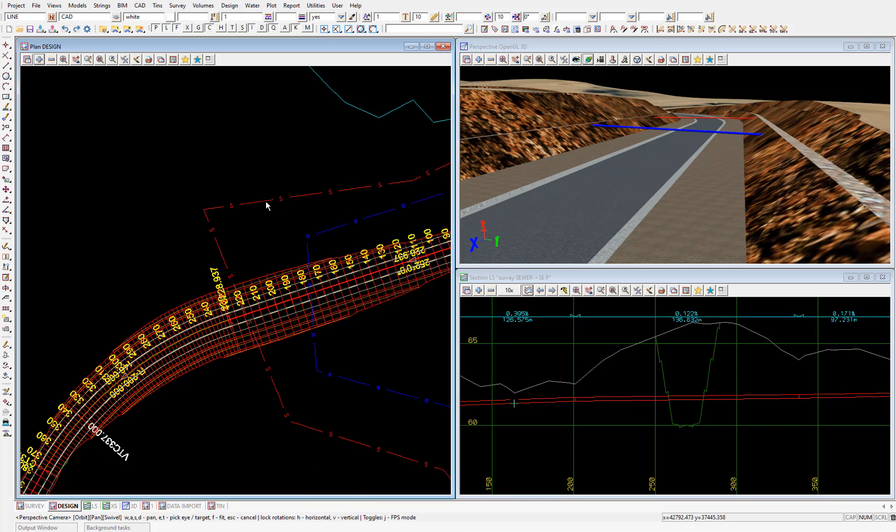So not huge diameters, but not insignificant by any stretch. The utilities would both need to be shut down, relocated to deflect under the road and made operational again. Now, there's no operational issue with the water main deflecting under the road because it's a pressure service.